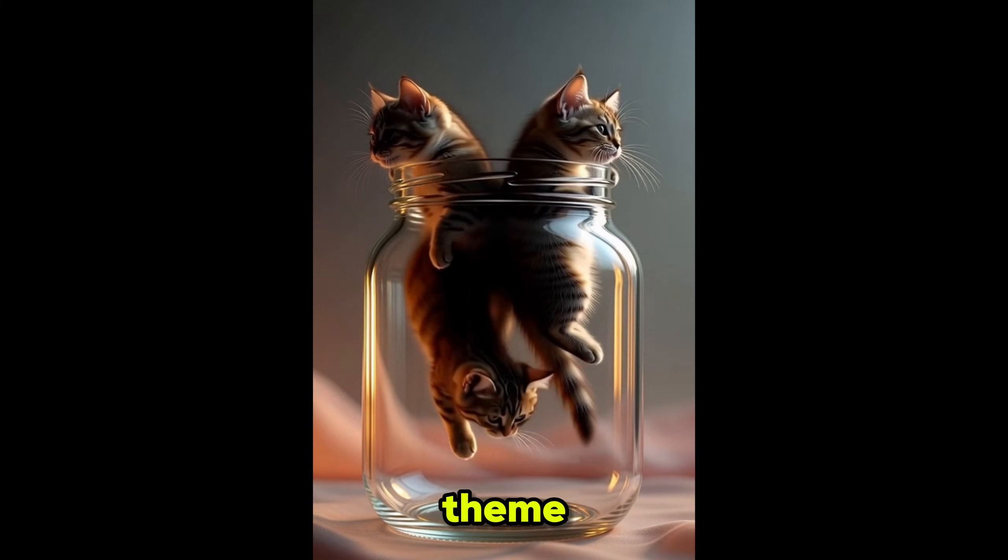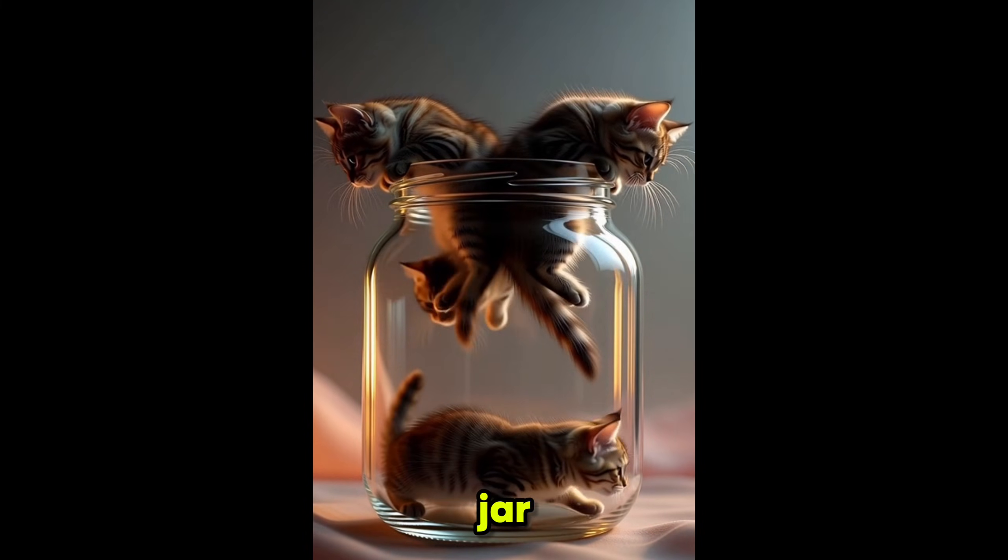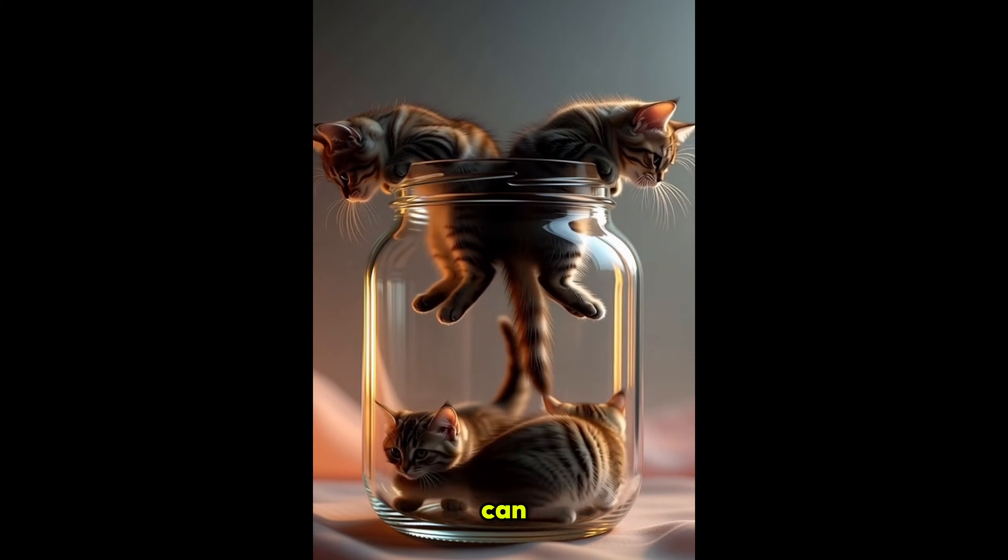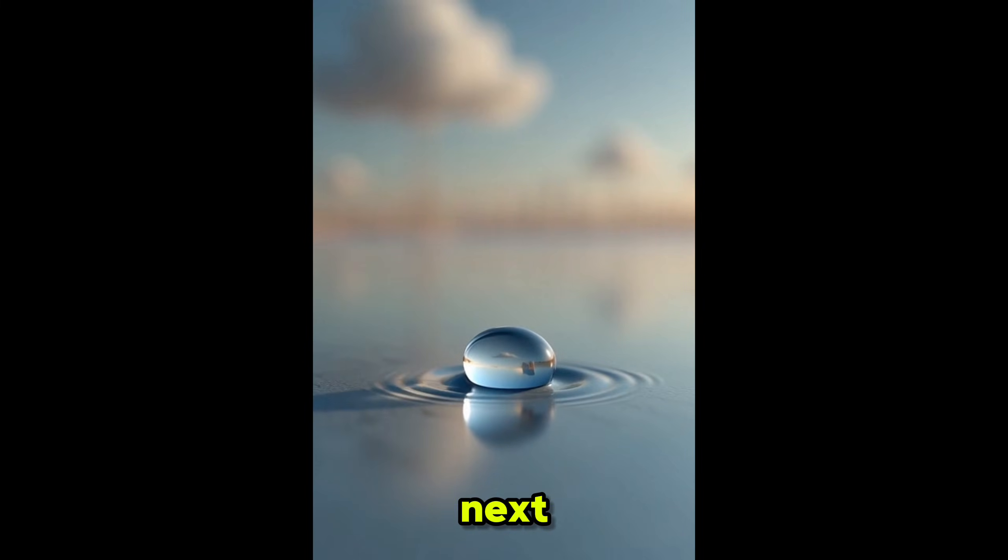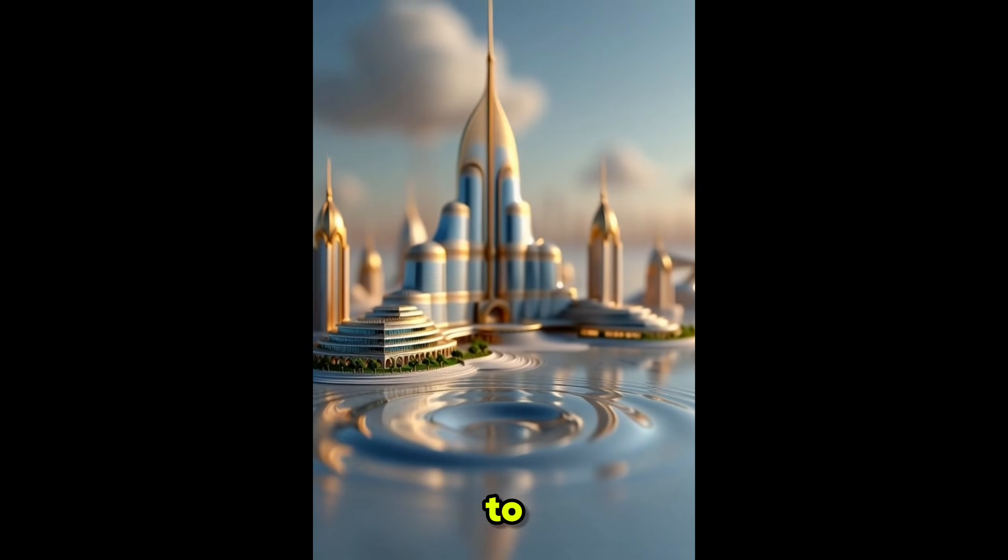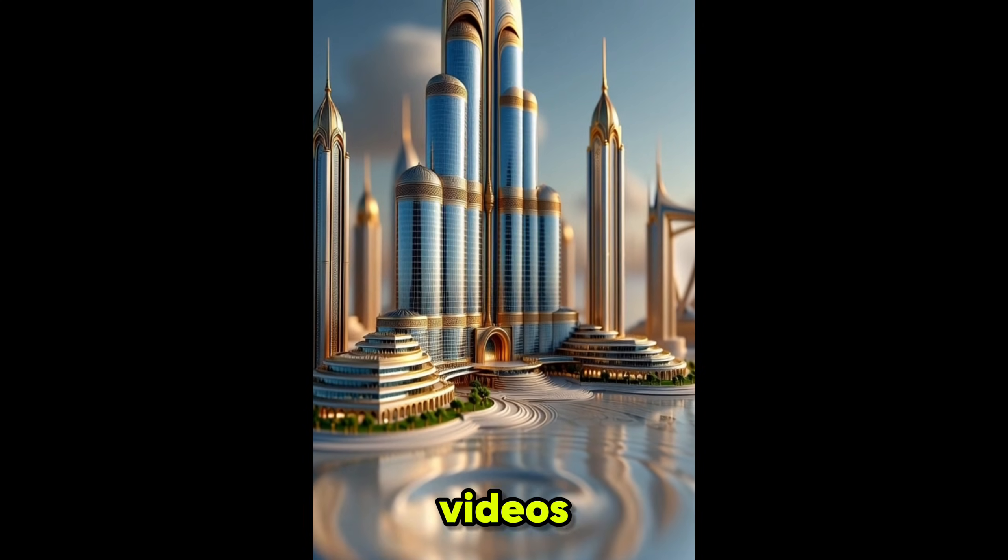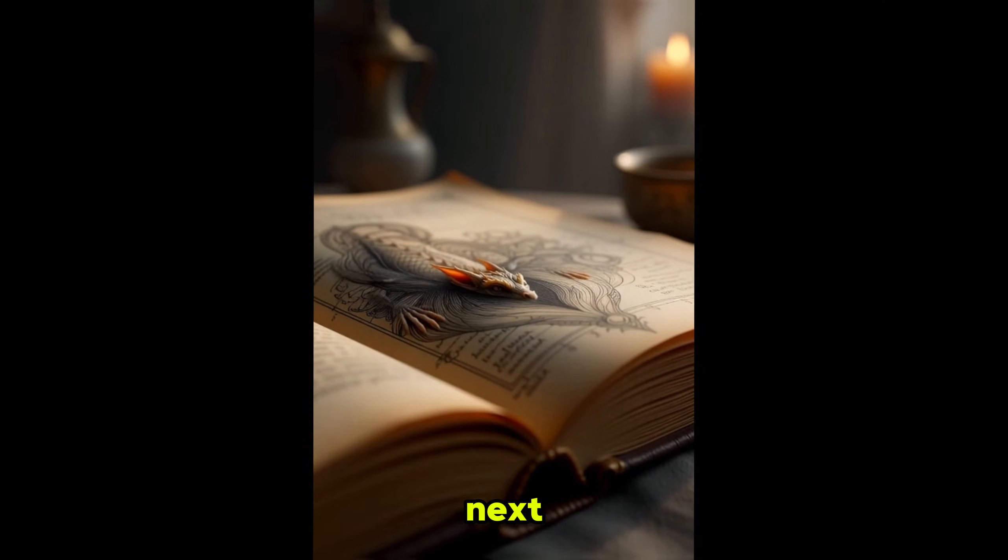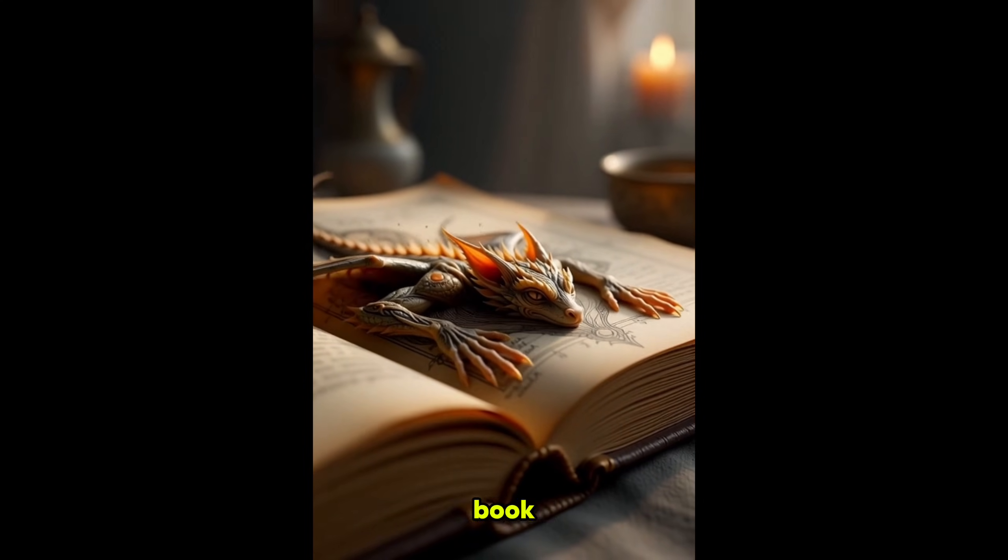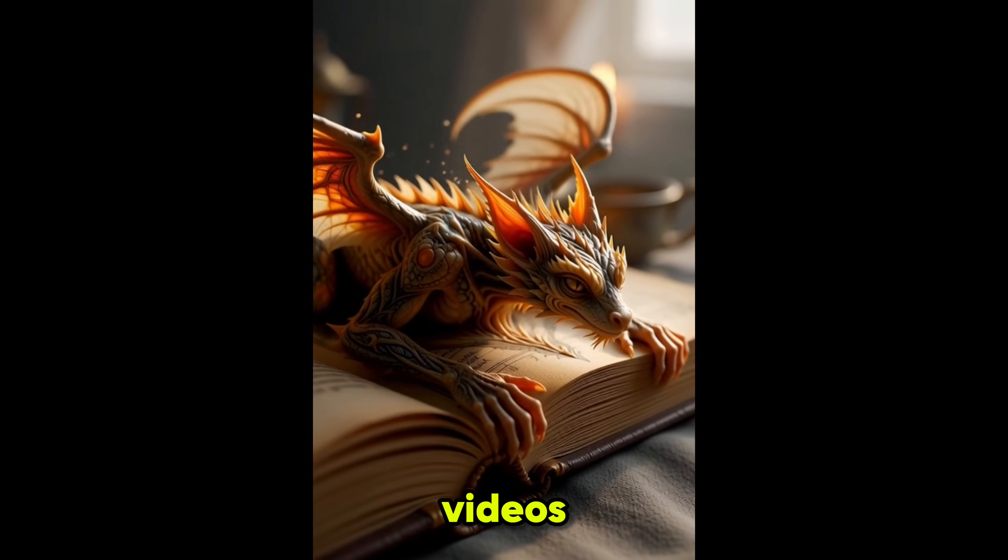Next viral theme is cute miniature animals from a jar. These videos look so adorable and can go viral very easily. Next viral theme in our list is water drop to country artwork viral AI videos. I've used this prompt with Groke AI and generated this video.